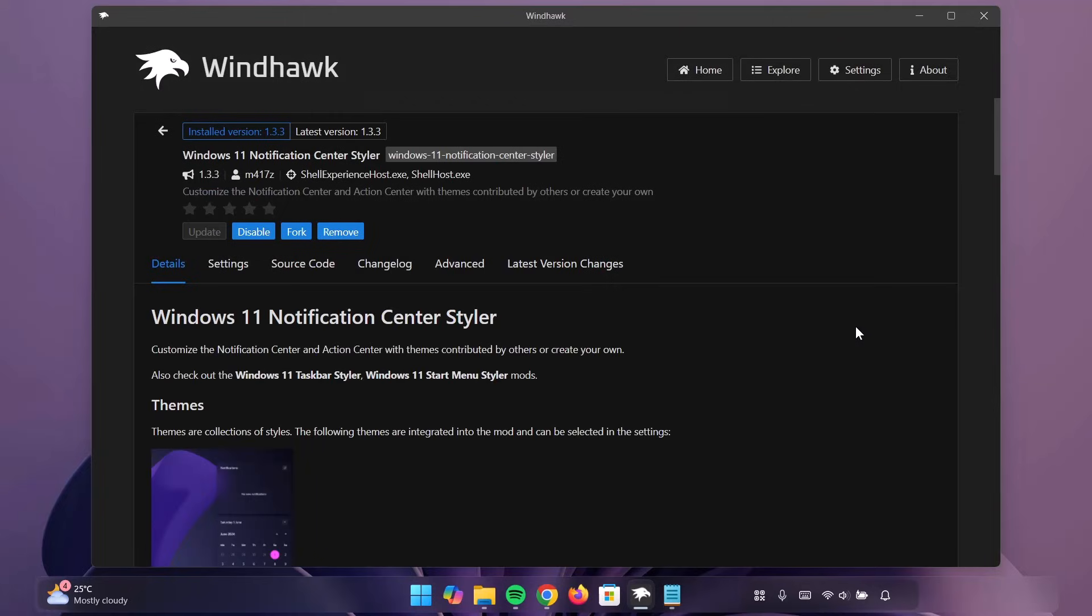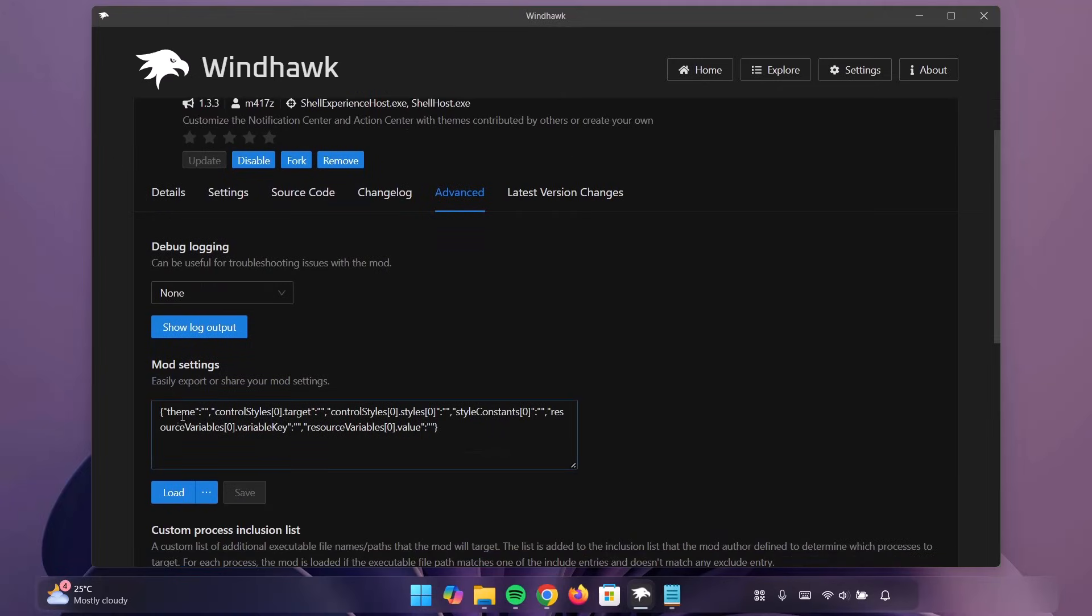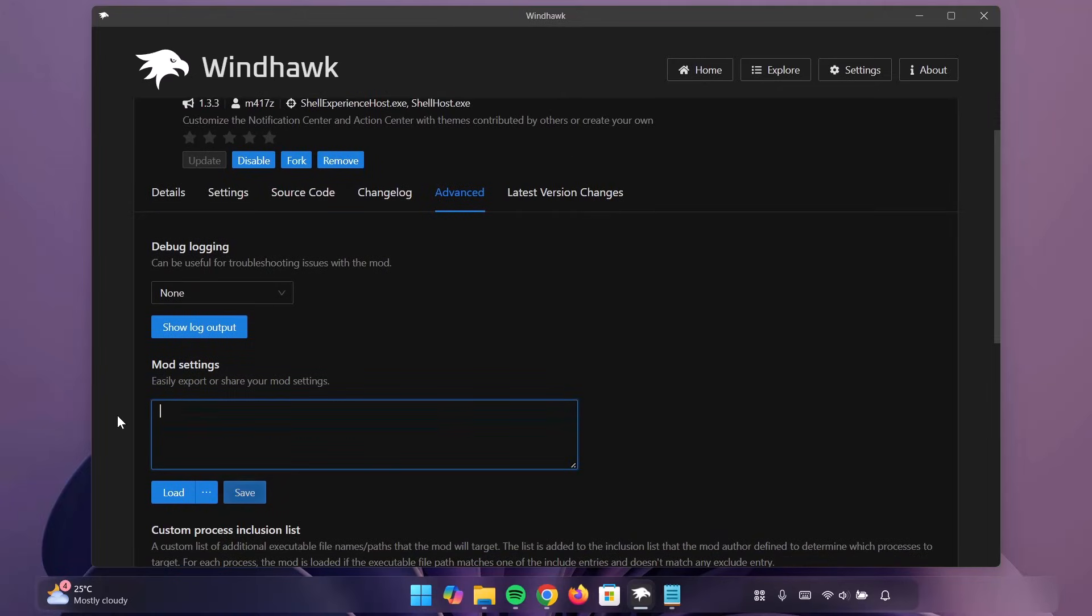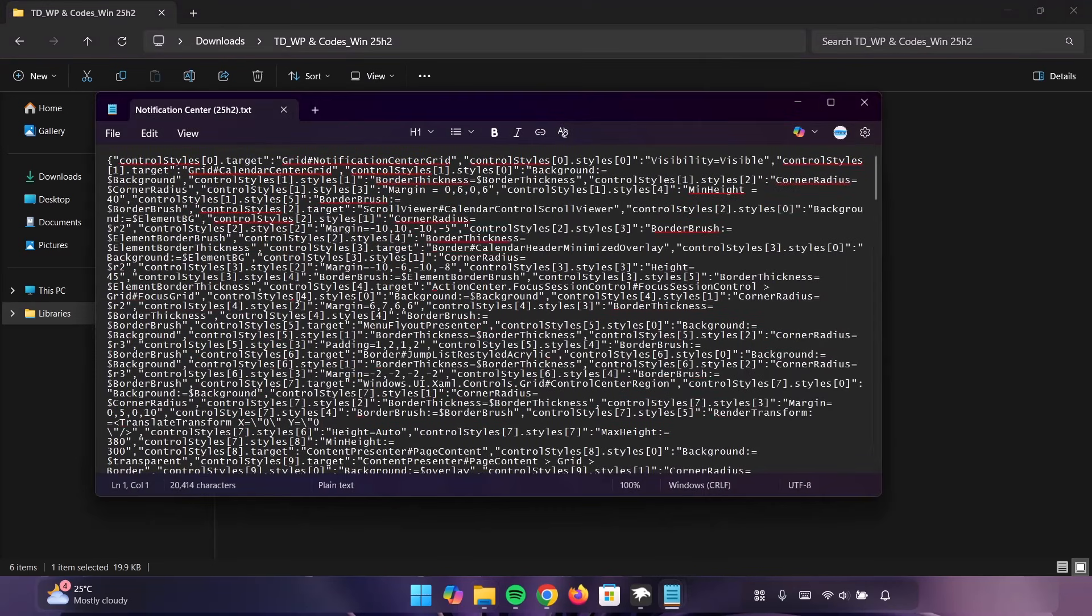So, that's done. Head on to Advanced. Under Mode Settings, delete the content. Navigate back to the folder. Now, double-click on Notification Center. Highlight on it. Copy.